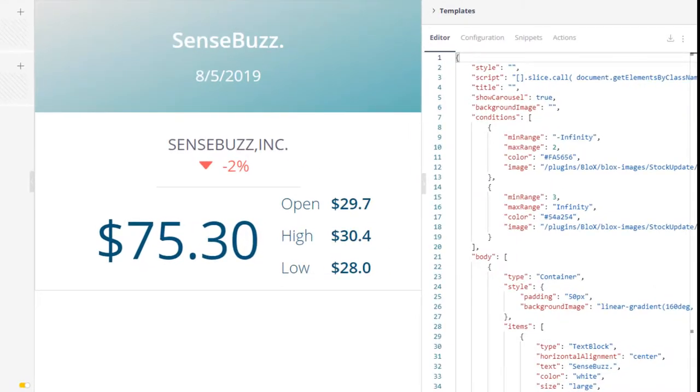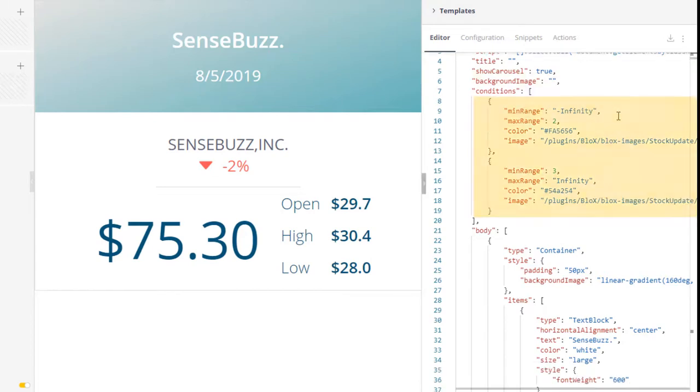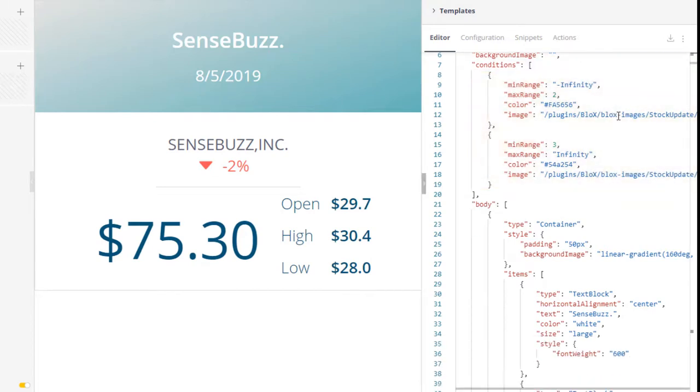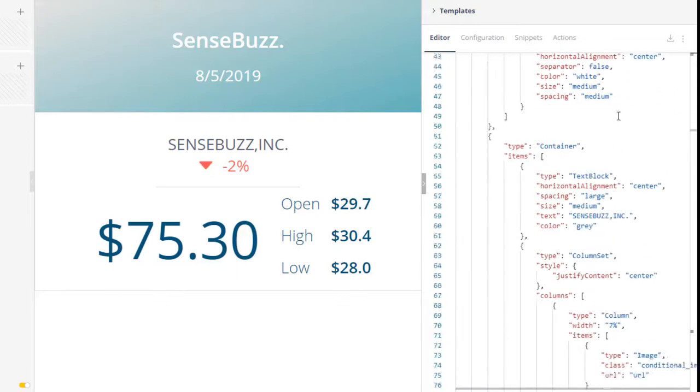To use conditionals, you need two snippets: the Conditions Snippet and the Conditions Target Snippet.